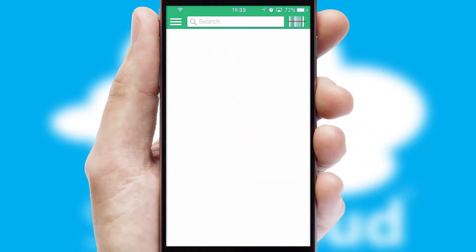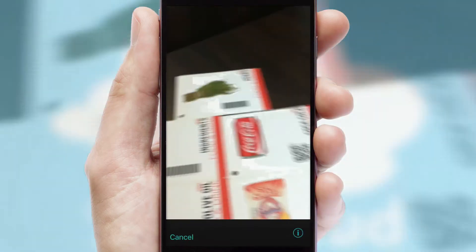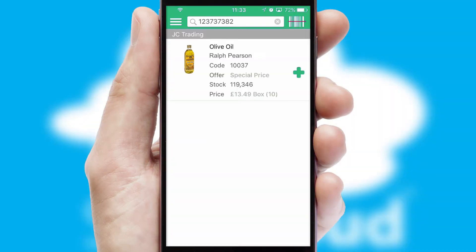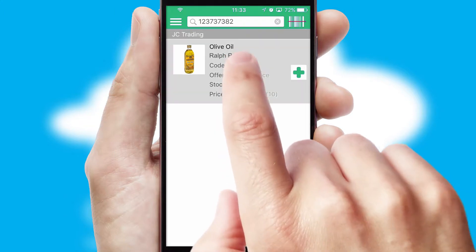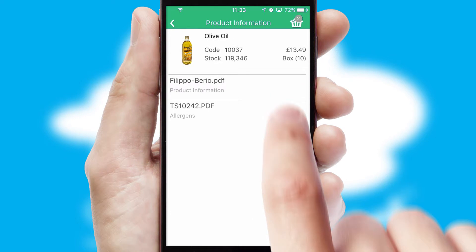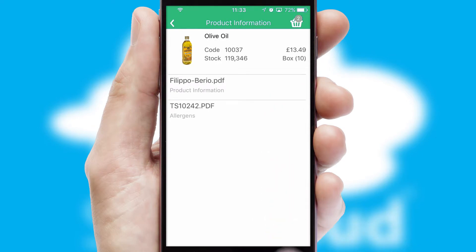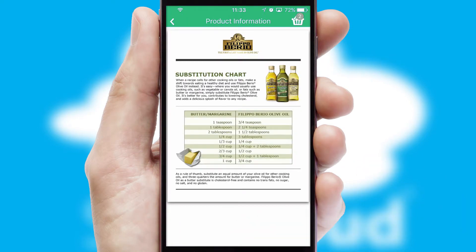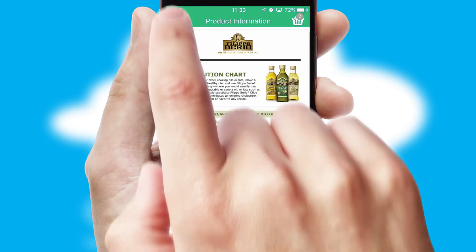Products can also be easily located and ordered by scanning any type of barcode or QR code. If you require further product information, then by clicking the information button, you'll be able to access detailed PDFs on the products.